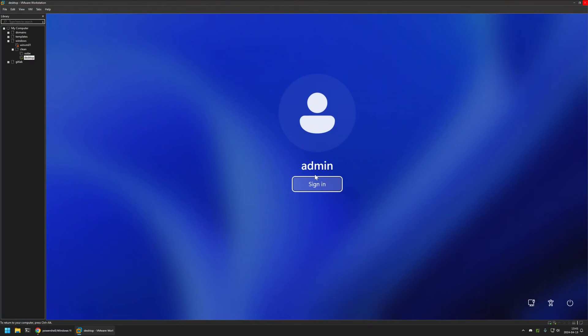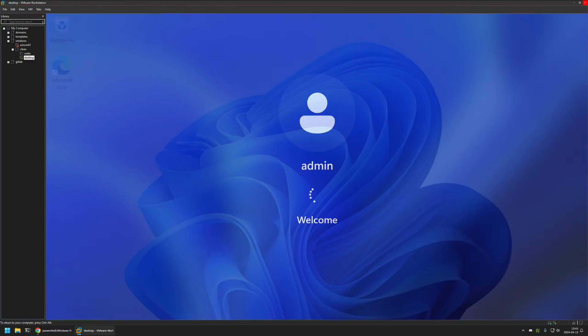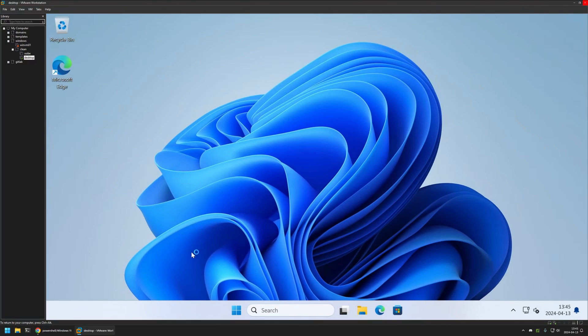Then sign back in and as you can see after the sign in the widgets are gone.